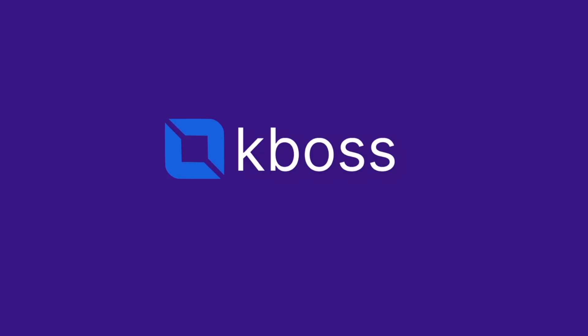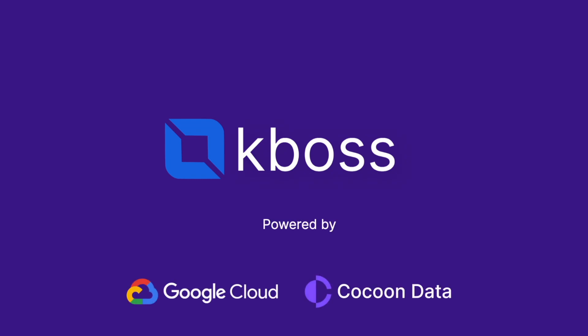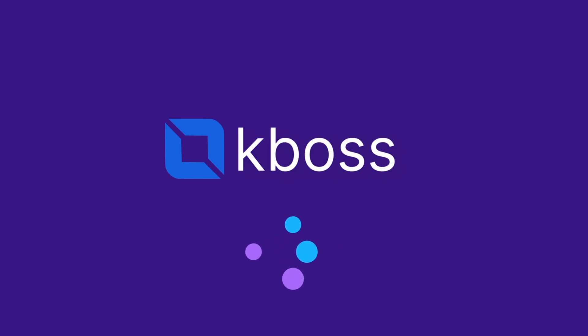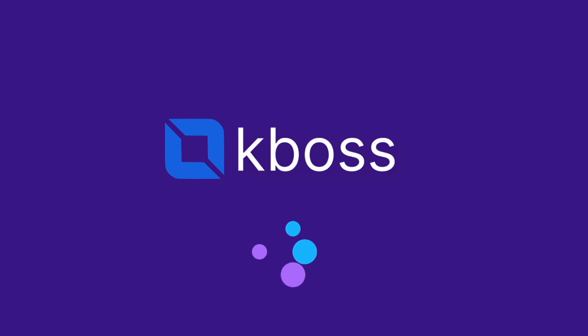Introducing KBOSS, powered by Cocoon Data and Google Cloud. KBOSS is the result of years of research and development by our team here at Cocoon Data to provide a highly scalable API service to software developers across the Internet. Let's take a look at what KBOSS looks like for a software developer, and how easy it is to start protecting data anywhere in minutes.